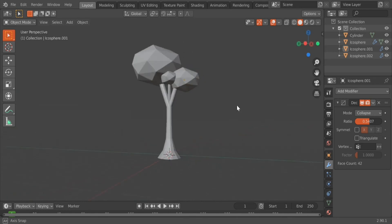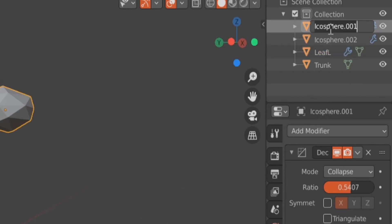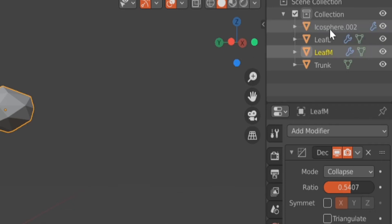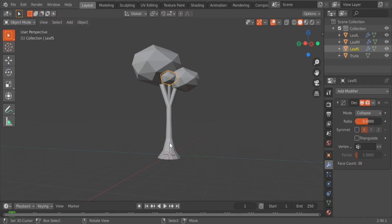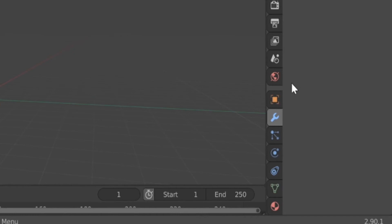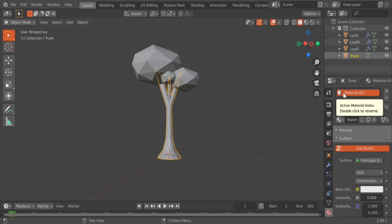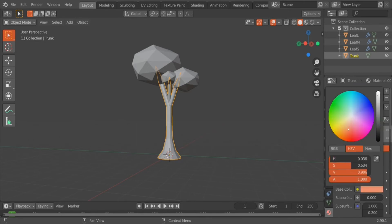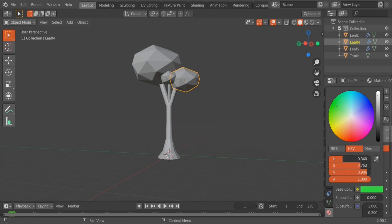In the top right corner, there should be a list of all the objects we created. Rename each object by double-clicking its name. Rename the cylinder to 'trunk' and rename each leaf object respectively — for example, leaf S for small, leaf M for medium, and leaf L for large. Then, still in Object Mode, select the trunk and scroll to the materials icon in the properties panel. Click it, select New, scroll to Base Color, and choose a color. In my case I used a nice brown. Do the same for the leaves, picking a nice green, and apply it to all the leaf models.